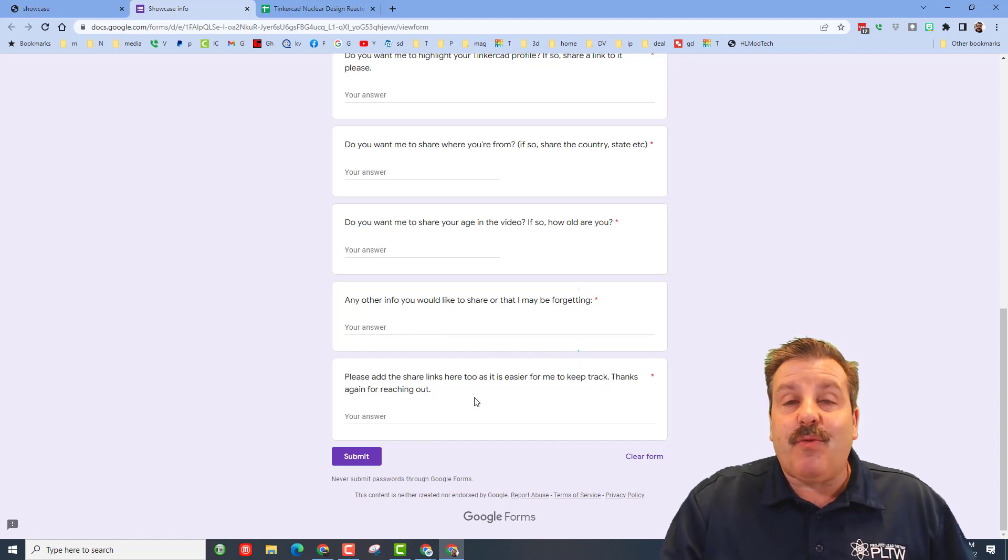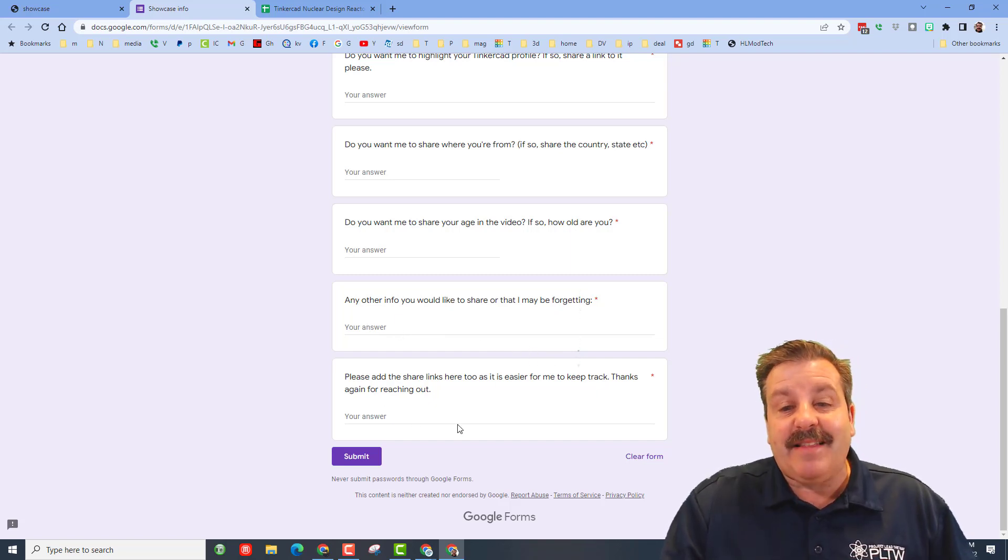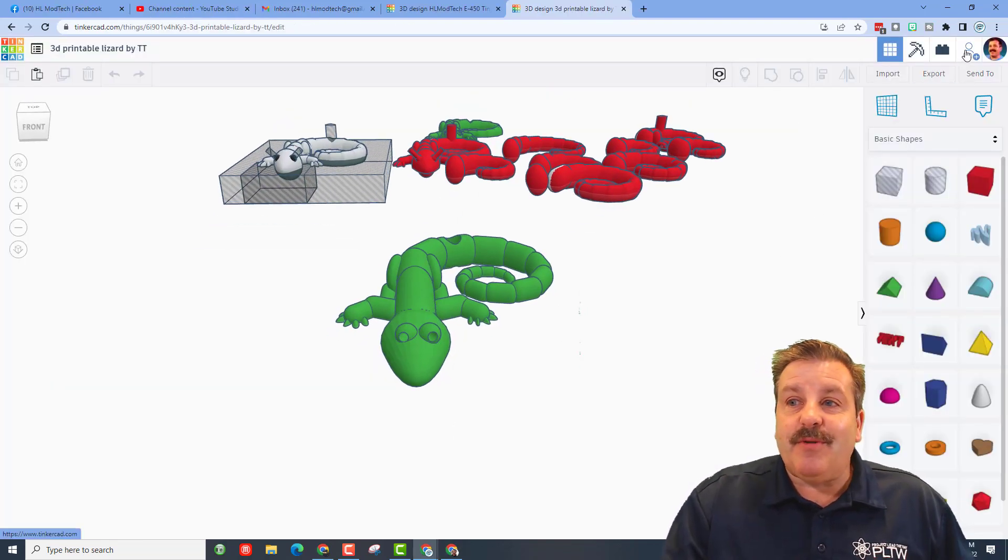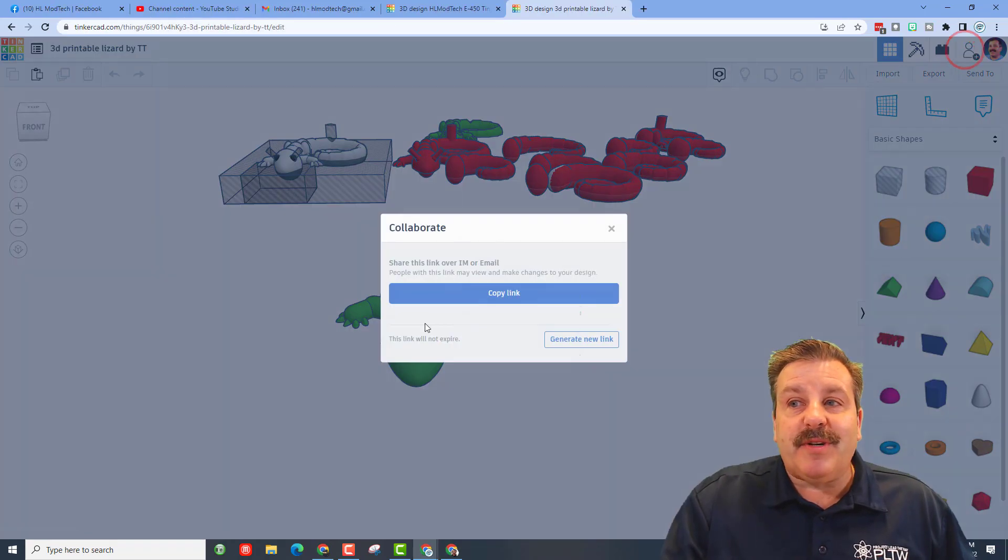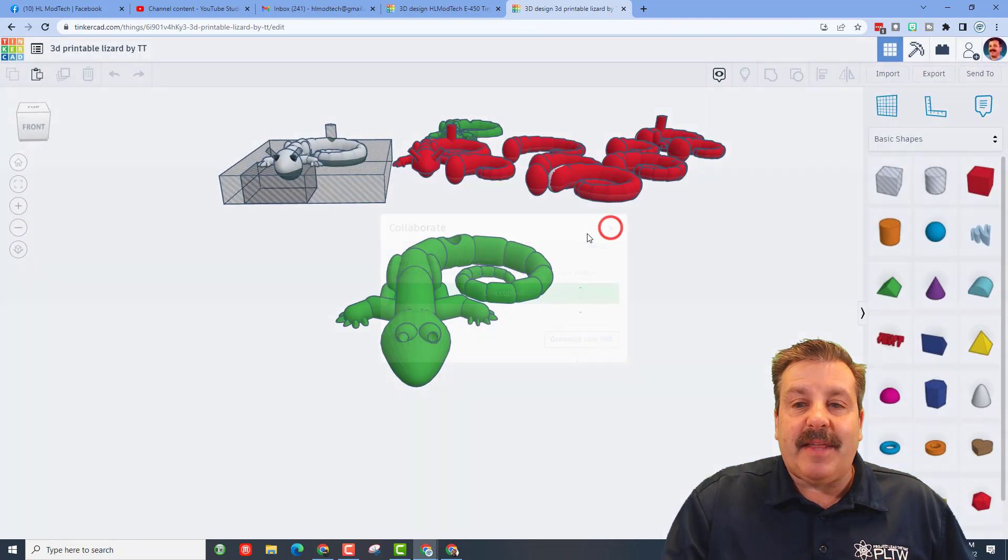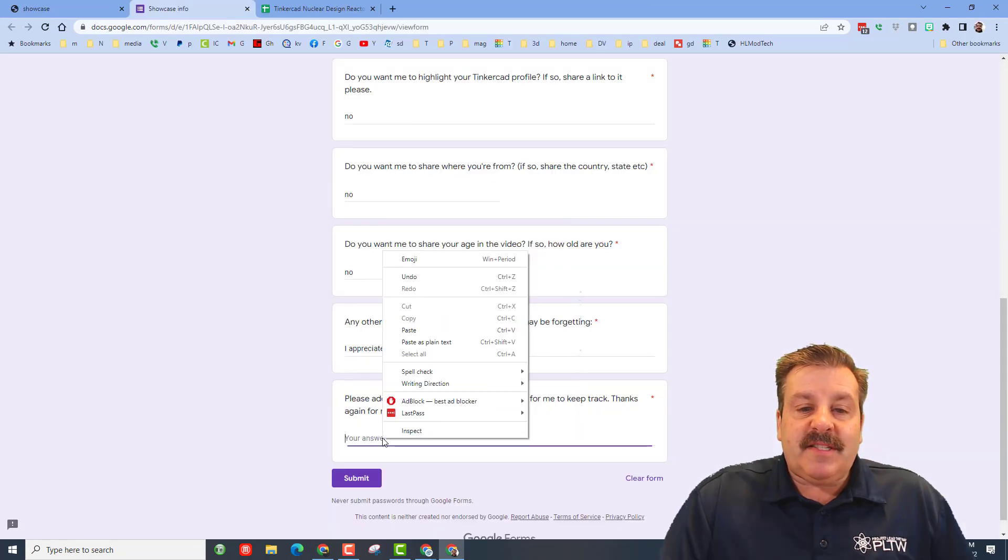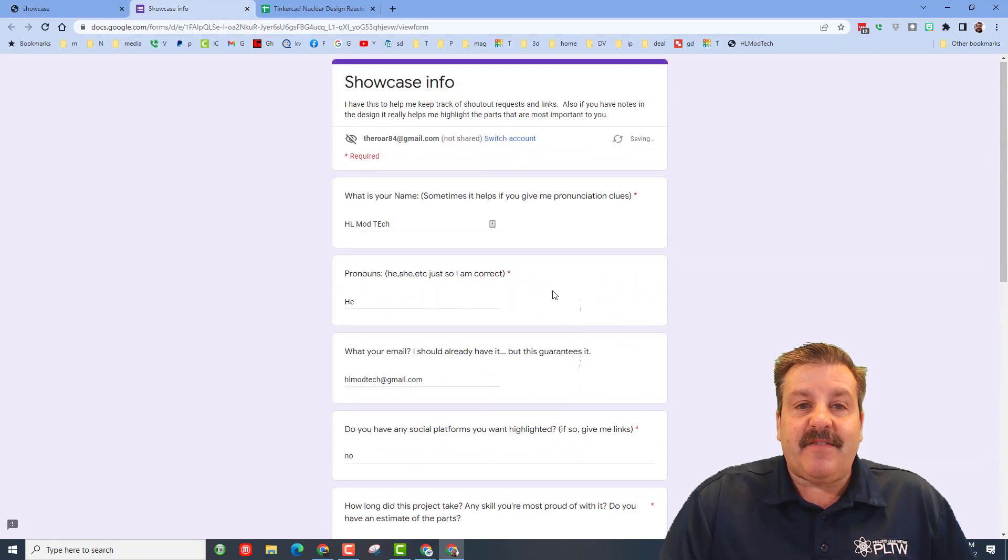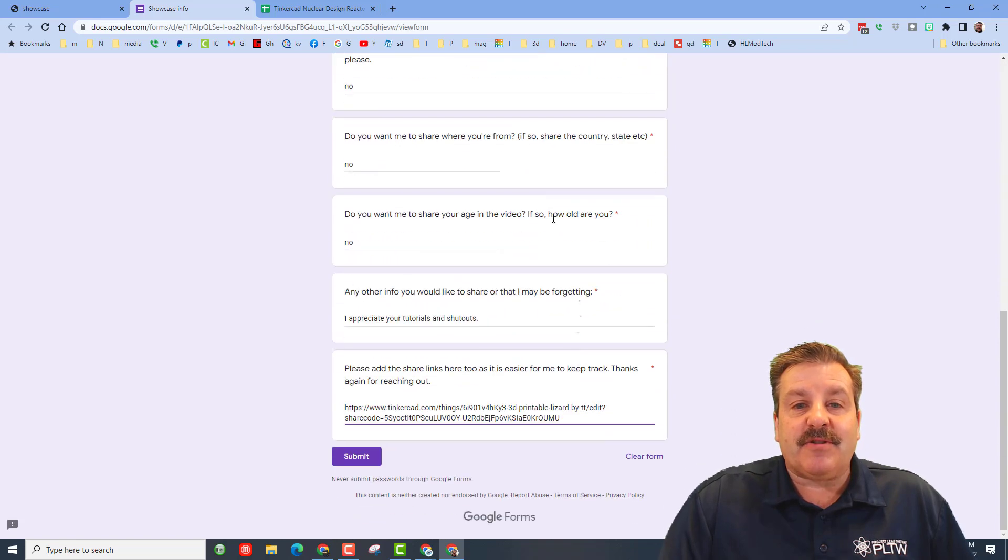And then finally give me the share link please. Remember these are so simple, all you do is click on this button, generate a link, copy that link, and then simply paste it in down here. You'll notice I added fake info for all the answers above, but once you've got that filled in you can just hit submit.